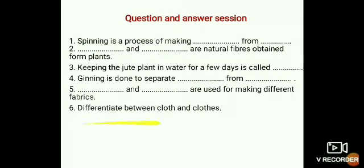Differentiate between cloth and clothes. Cloth is a piece of fabric which is used to make clothes — cloth is nothing but fabric. Clothes are nothing but stitched dresses. Clothes are made of cloth.